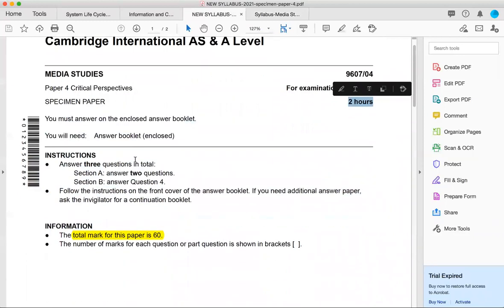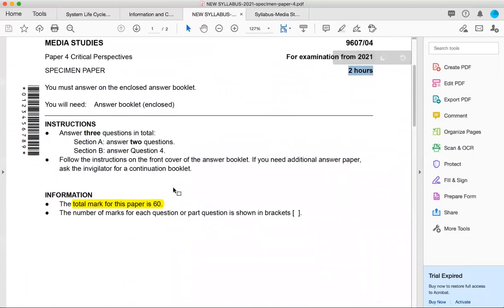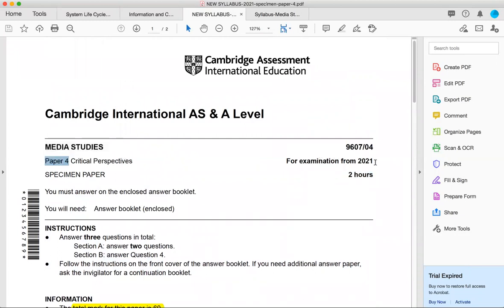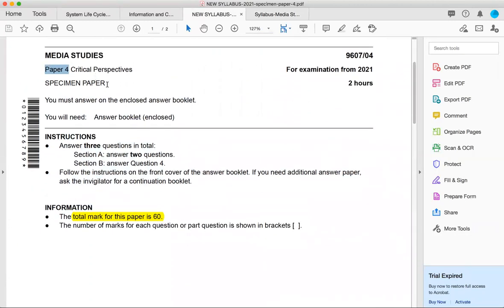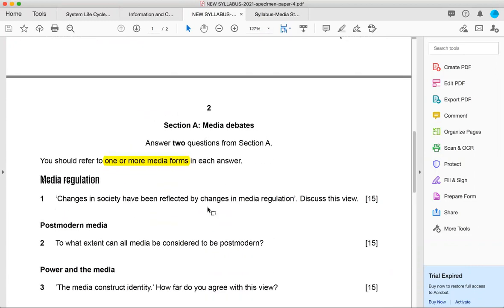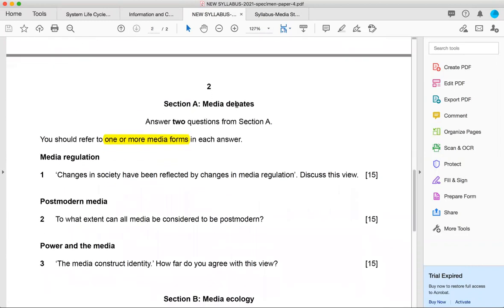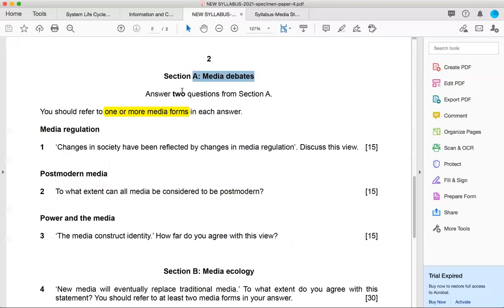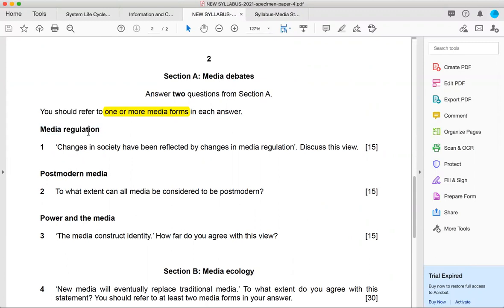However, it was of 100 marks and this one, if we talk about A2, which is P4 theory examination from 2021 onwards, it's a specimen paper. The total marks are 60 instead of 100 now. And if you talk about section A, it's about media debates and section B is about media ecology. In media debates, there are three options and they would keep coming every year.